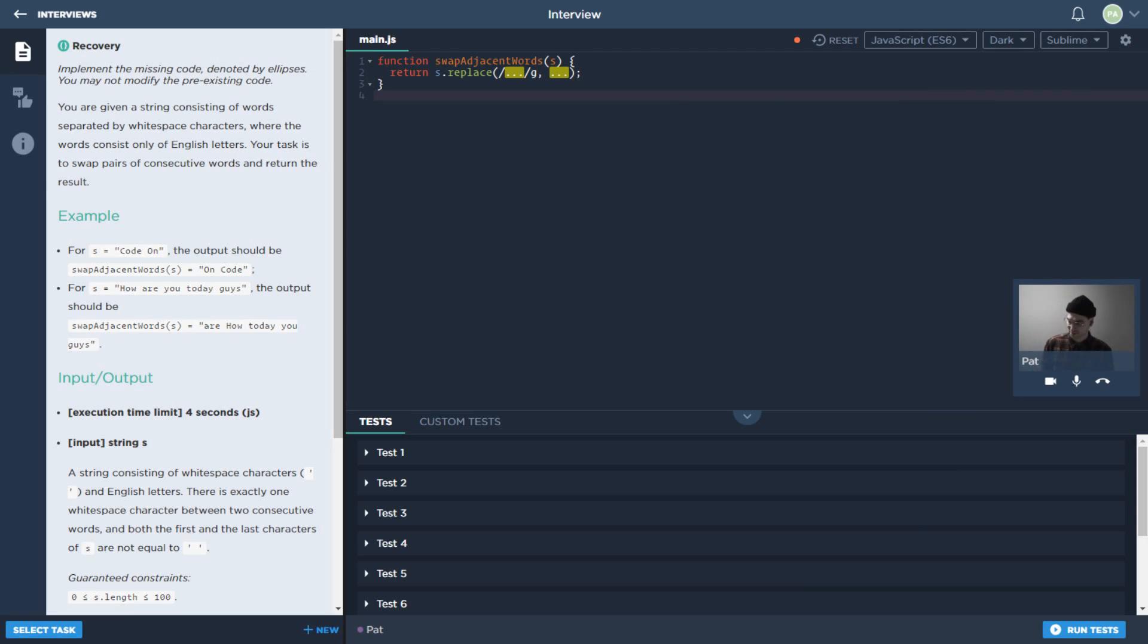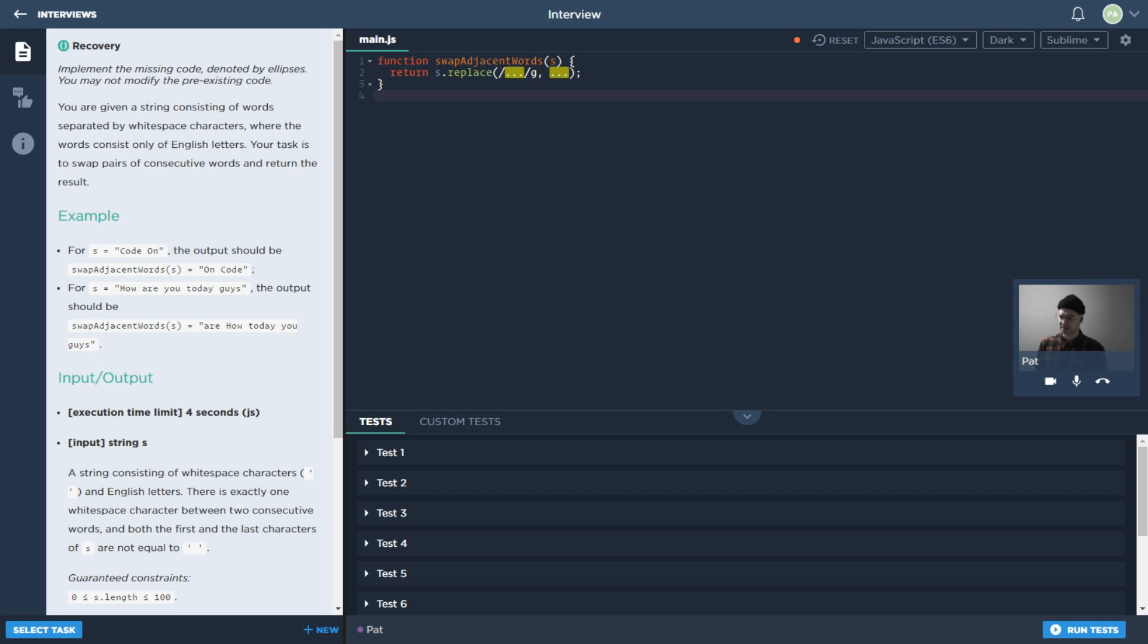Hey everyone, welcome to another exciting episode of Measuring Dev Skills with CodeSignal. Today we're going to be looking at a different style of task.